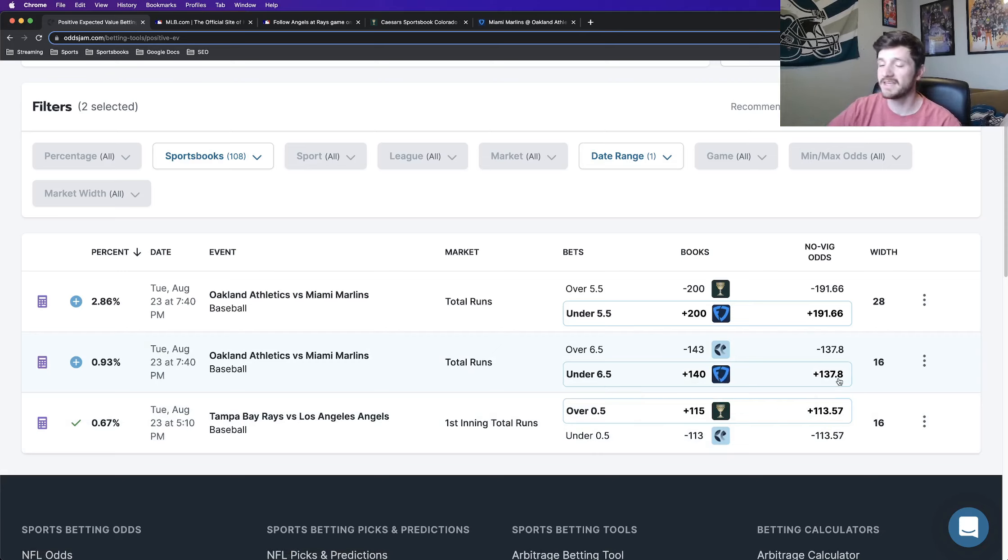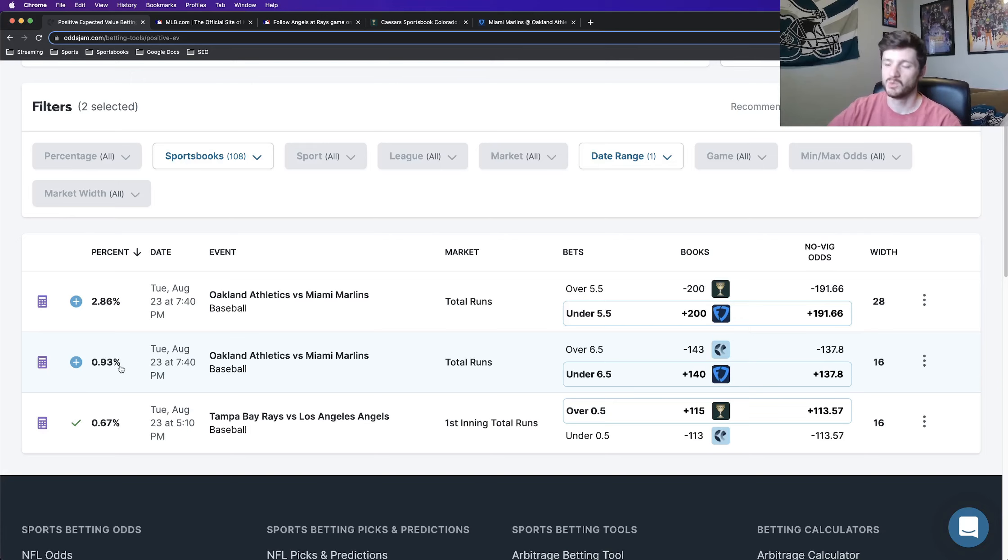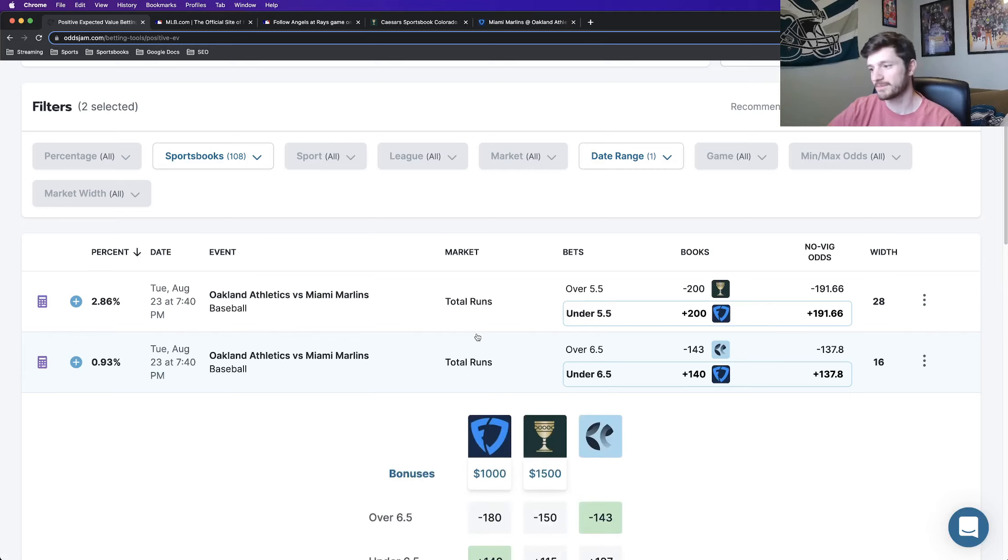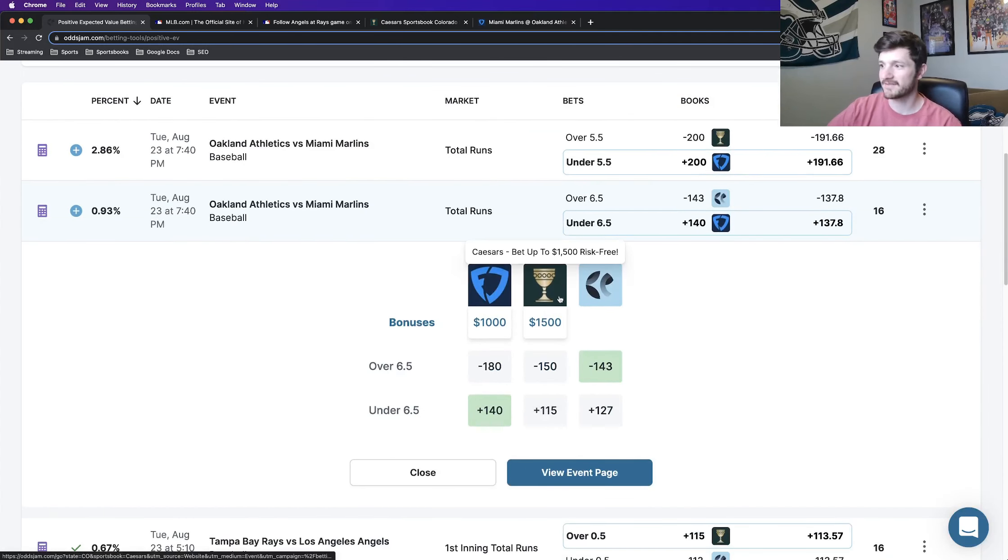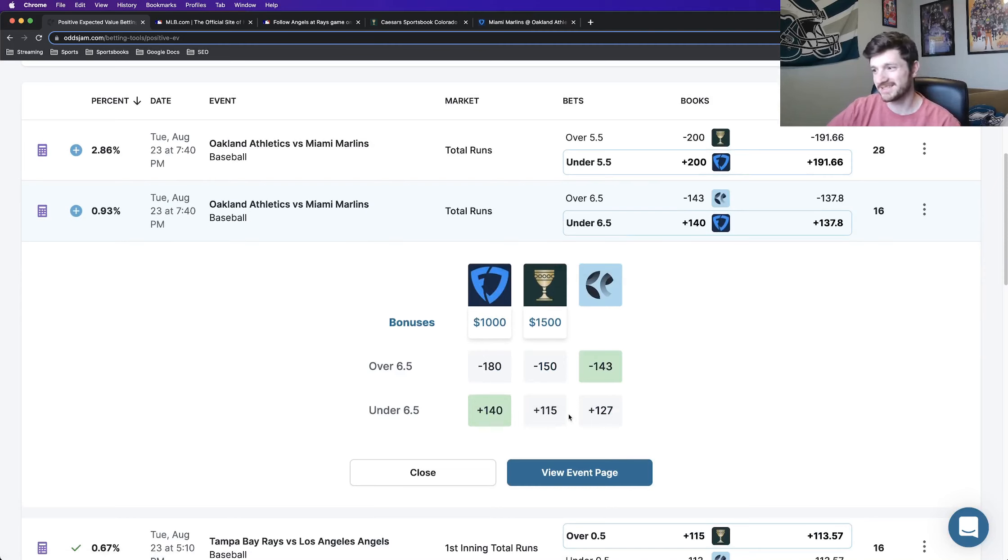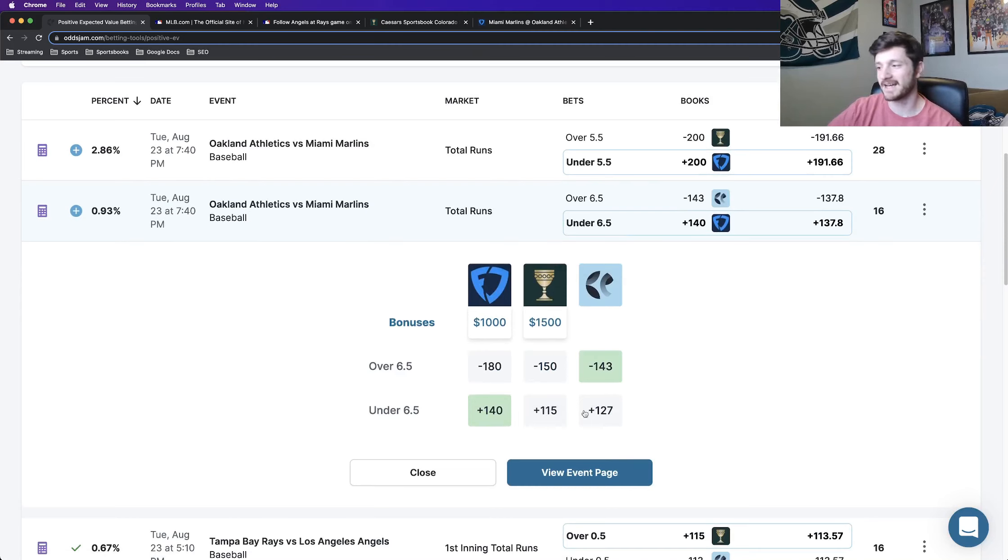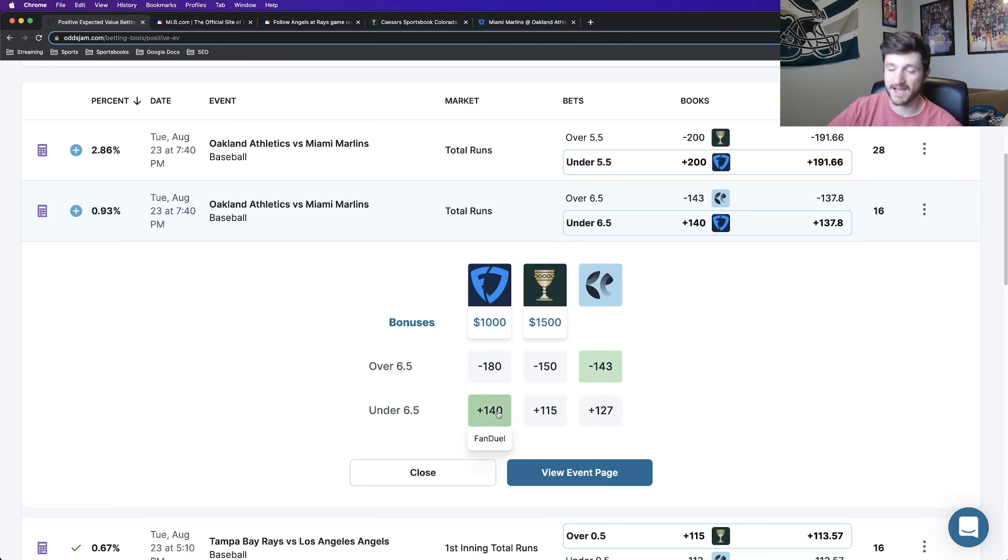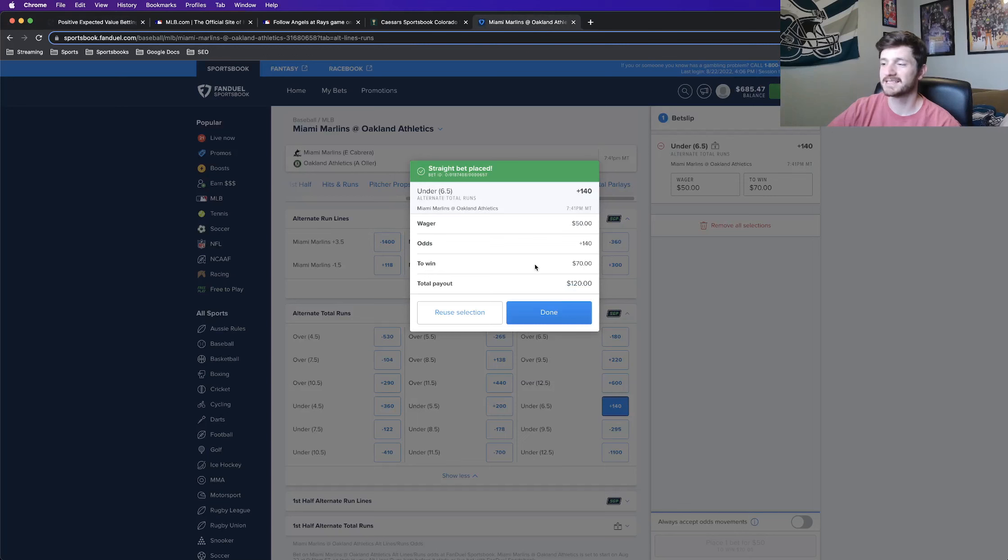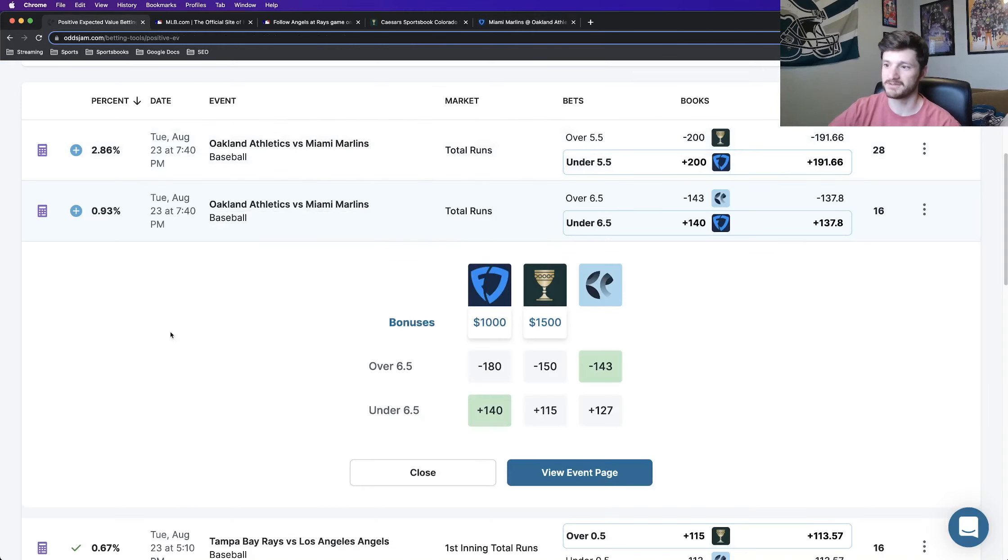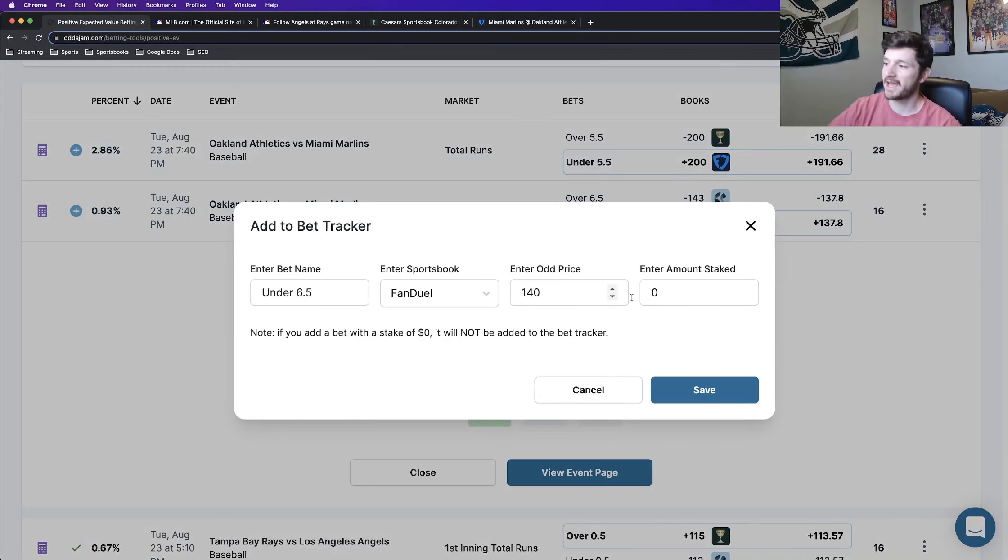Another 16 cents in market width, which is really tight. The no-vig odds have this at plus 138, which gives you your lower again profit margin of 0.93%, but still worthy of being taken. And then if you look at the books, again only have Caesars to compare to, but prices this even lower at plus 115 than the OddsJam line does at plus 127. So clear outlier here. FanDuel being at plus 140, which is why I locked this one in for a half unit play. So now I'll just add this one to my bet tracker.